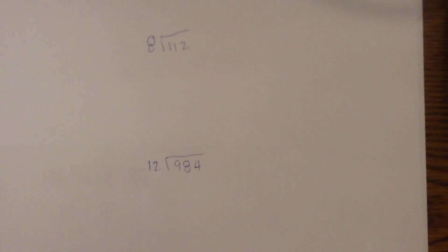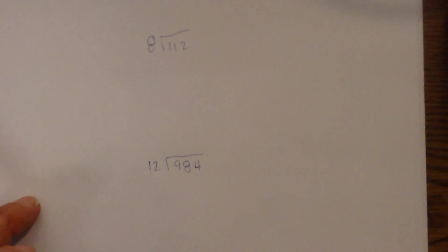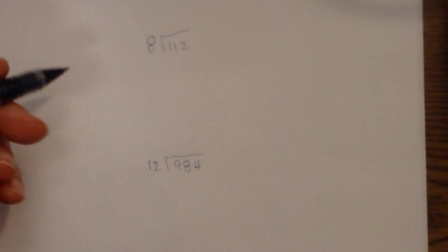Welcome to Moo Moo Math and Science. In this video I'd like to talk about one way to do division. It's called partial quotient.